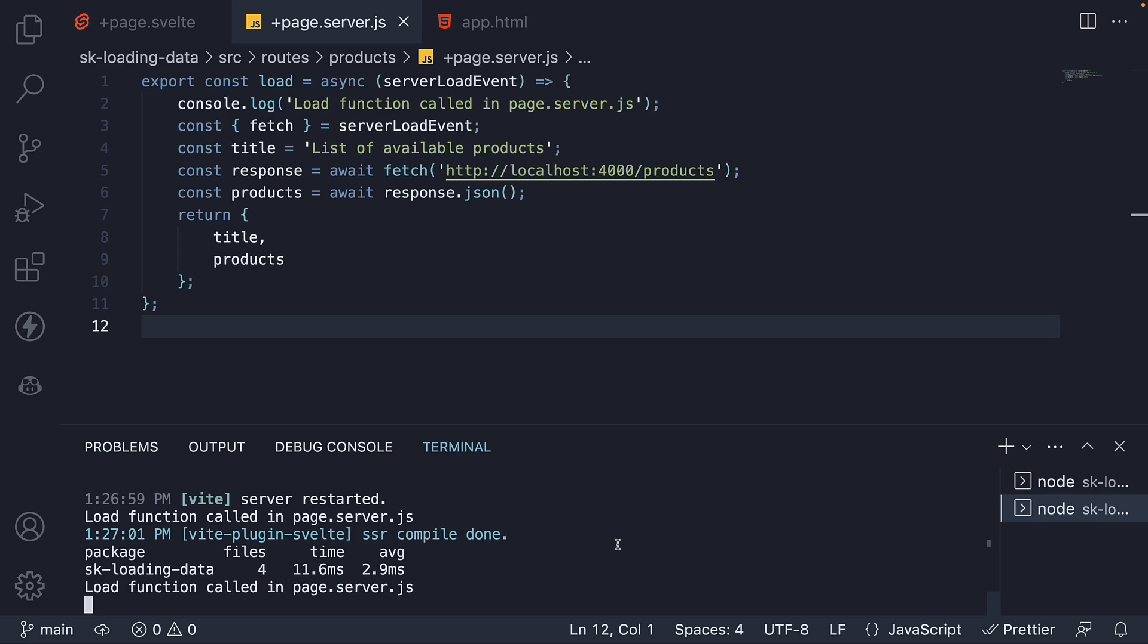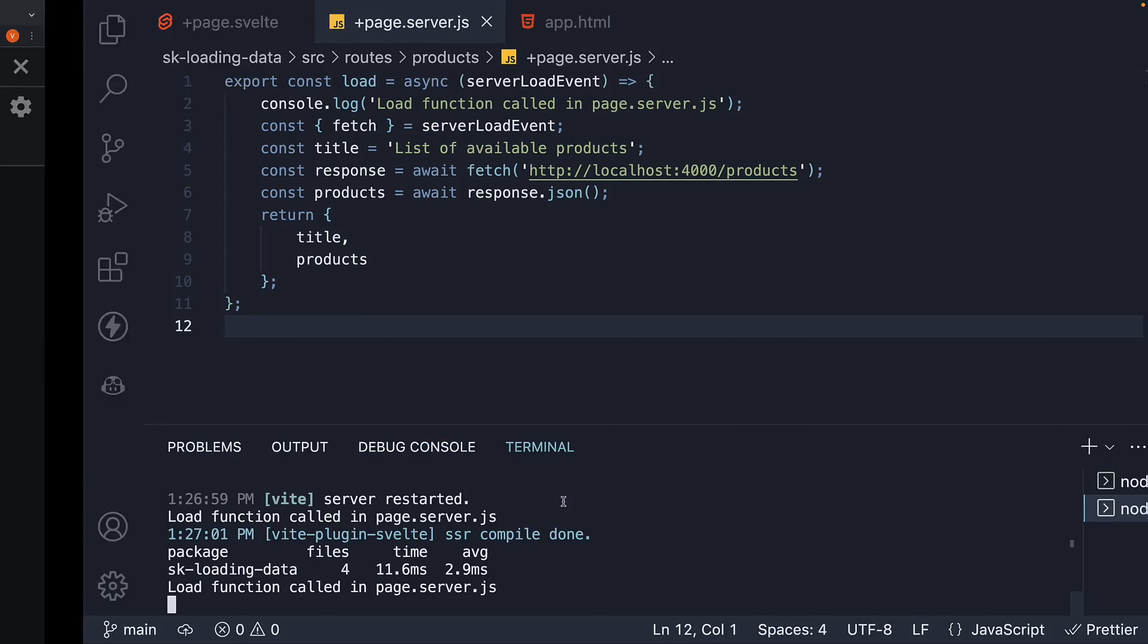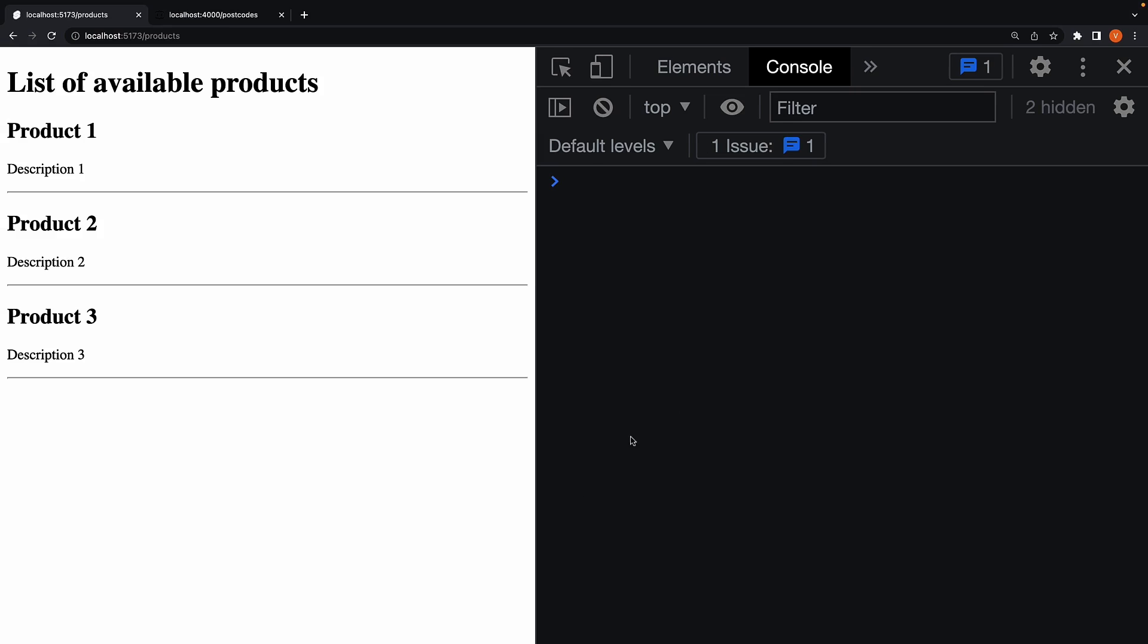From this, it is clear that the load function in page.server.js file runs only on the server. The code is never loaded nor executed in the browser.